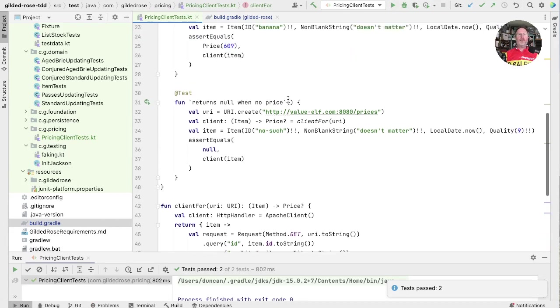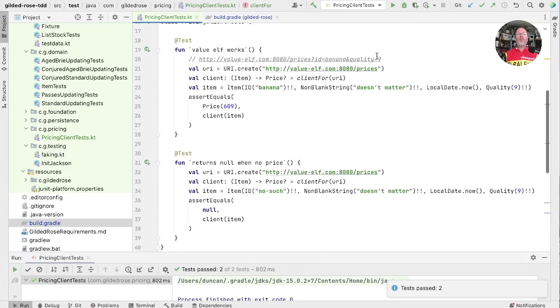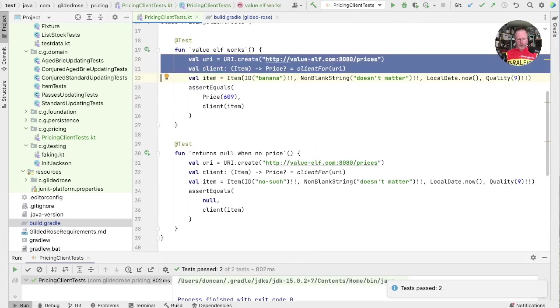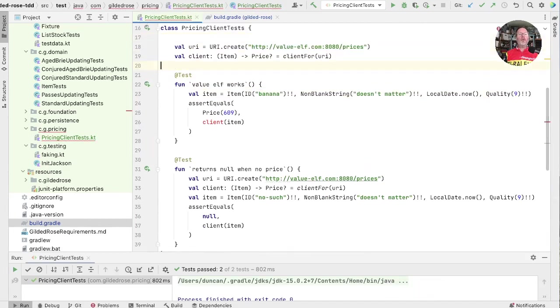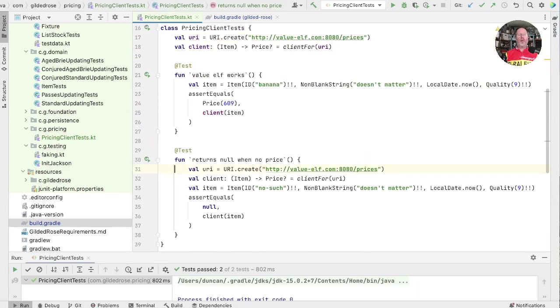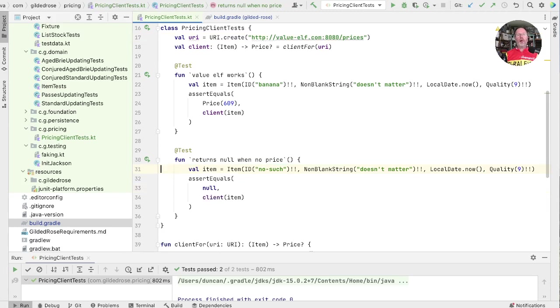Now just tidy up this test a bit. The URL and the client are common, so we can pull those out into our test fixture. And run that.